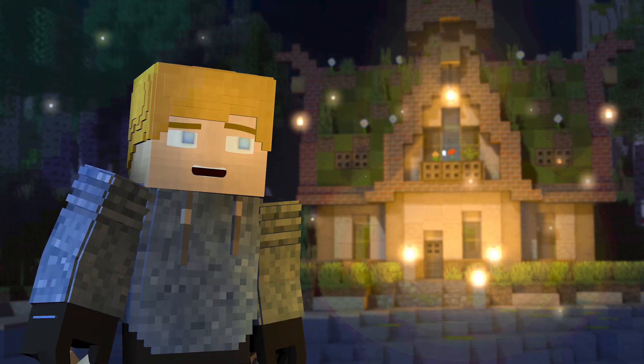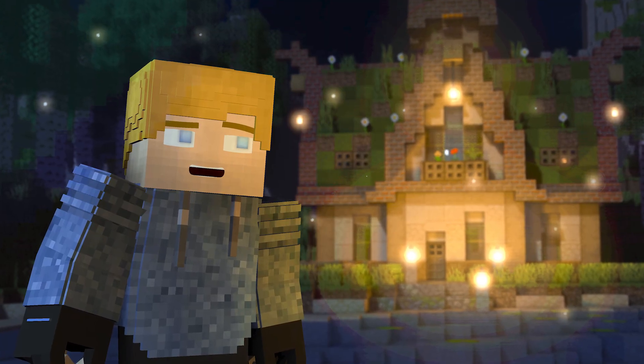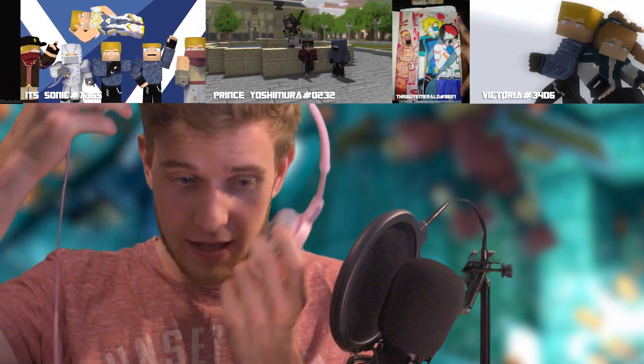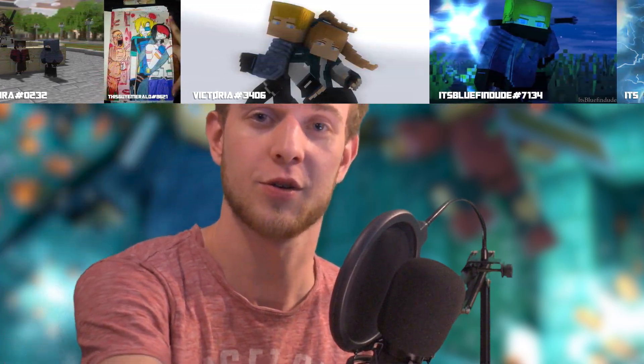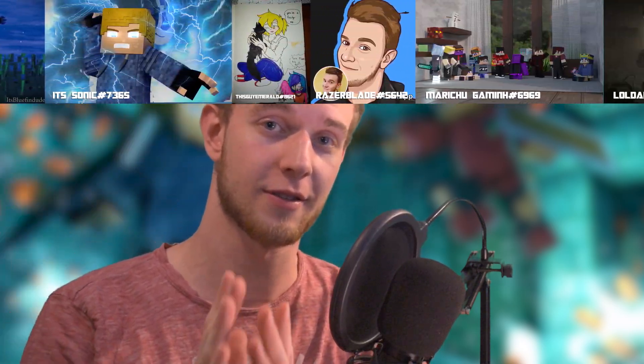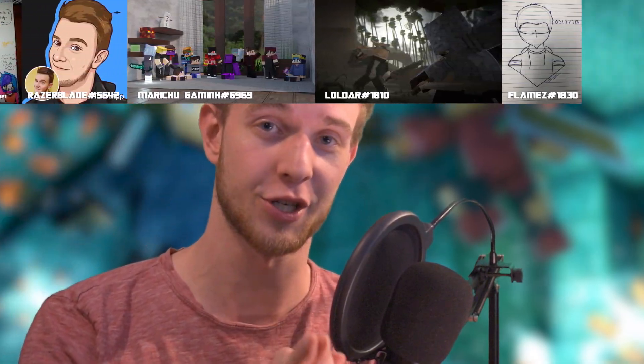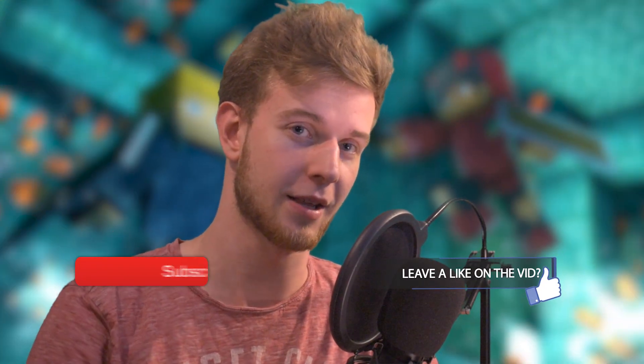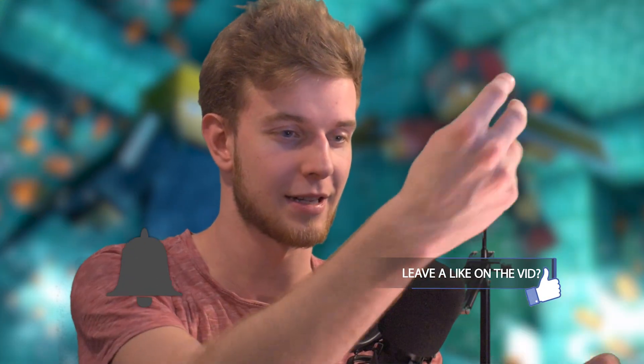Hope you guys enjoyed. Hope you guys learned a thing or two. I also want to give a quick shout out to all the fan art I've been getting in my Discord server — thank you guys, I do appreciate it a lot. Please consider dropping a like and hitting the bell. And with that, I'll see you next time. Stay sharp.